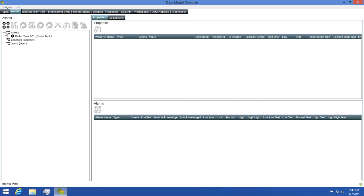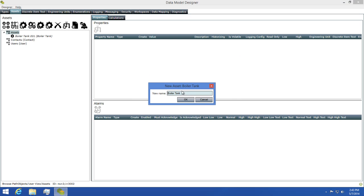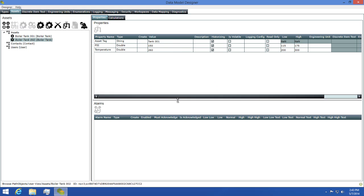I'll expand my view and see that my asset's been added successfully, so I'm going to add another one also using the boiler tank we created. I'll call this boiler tank 002 and click OK to add it to our view.